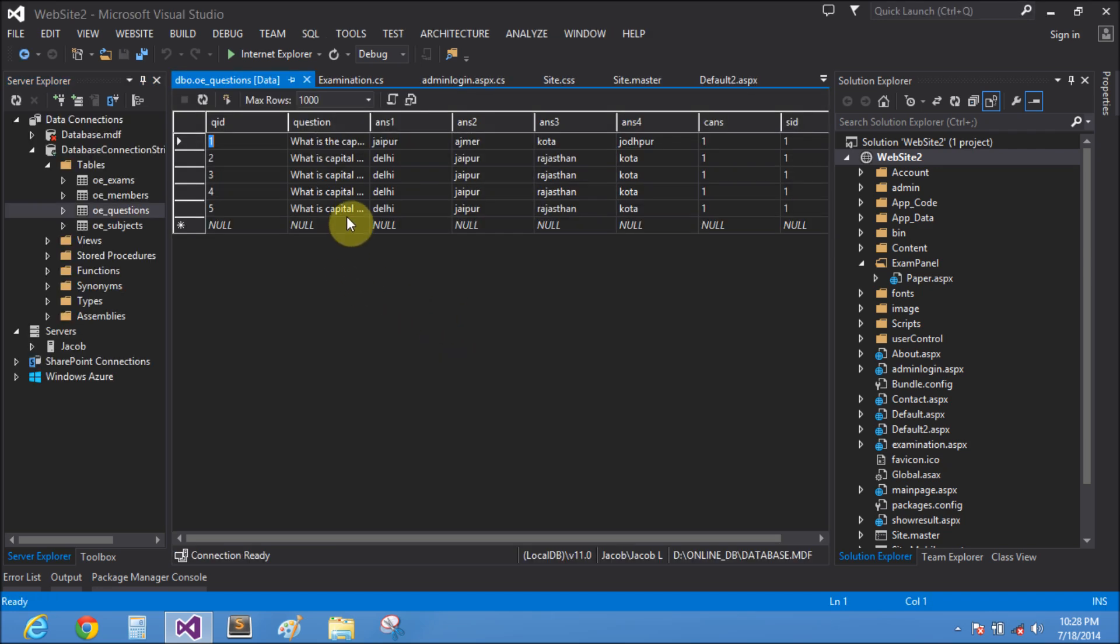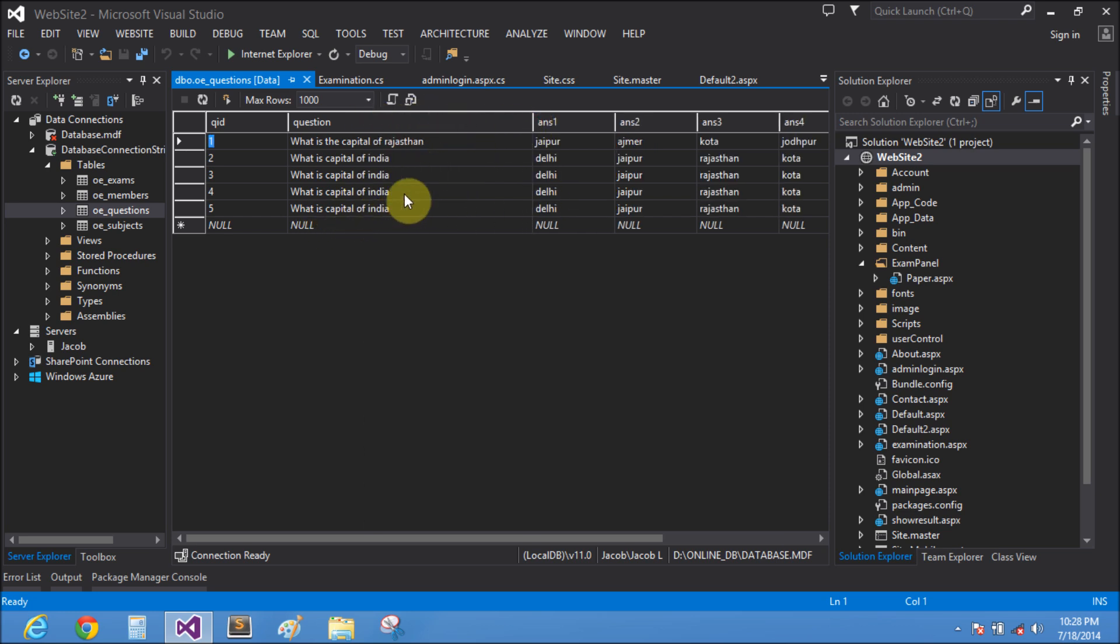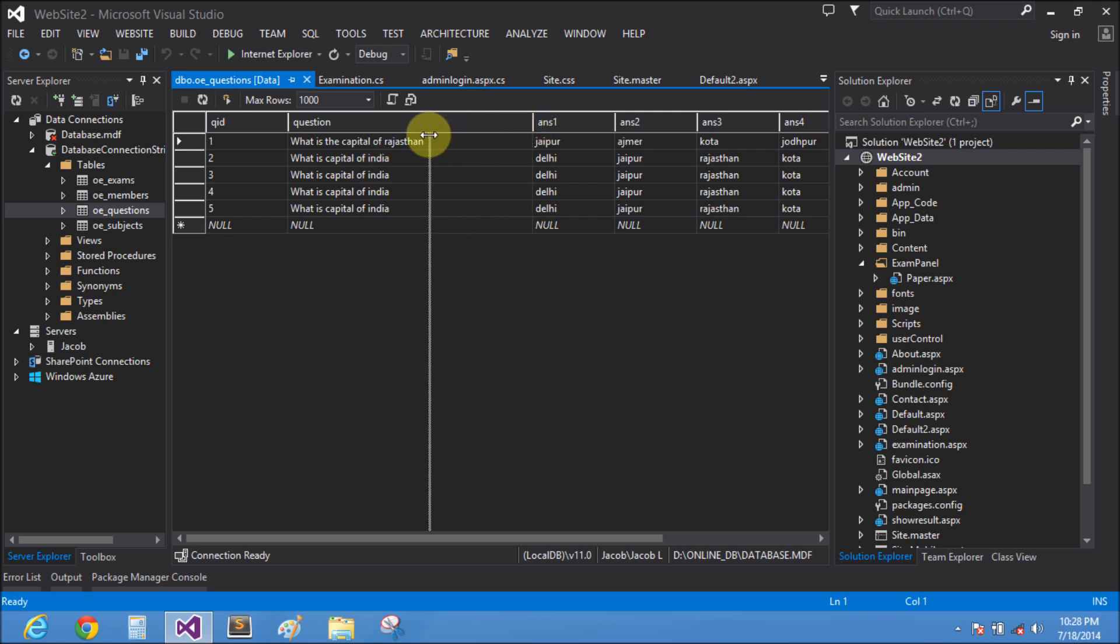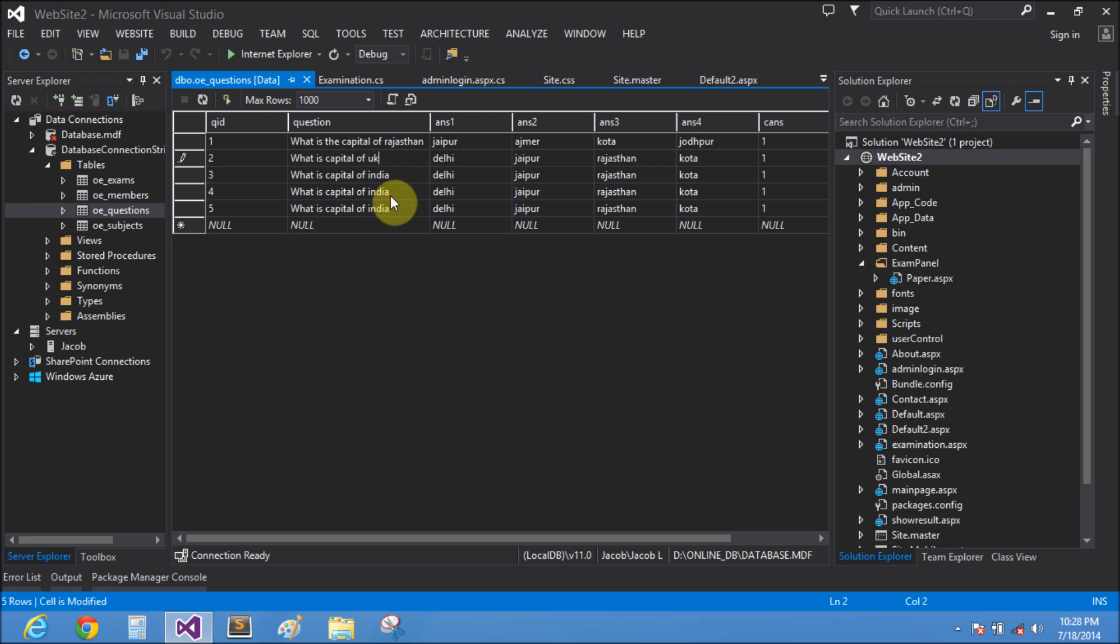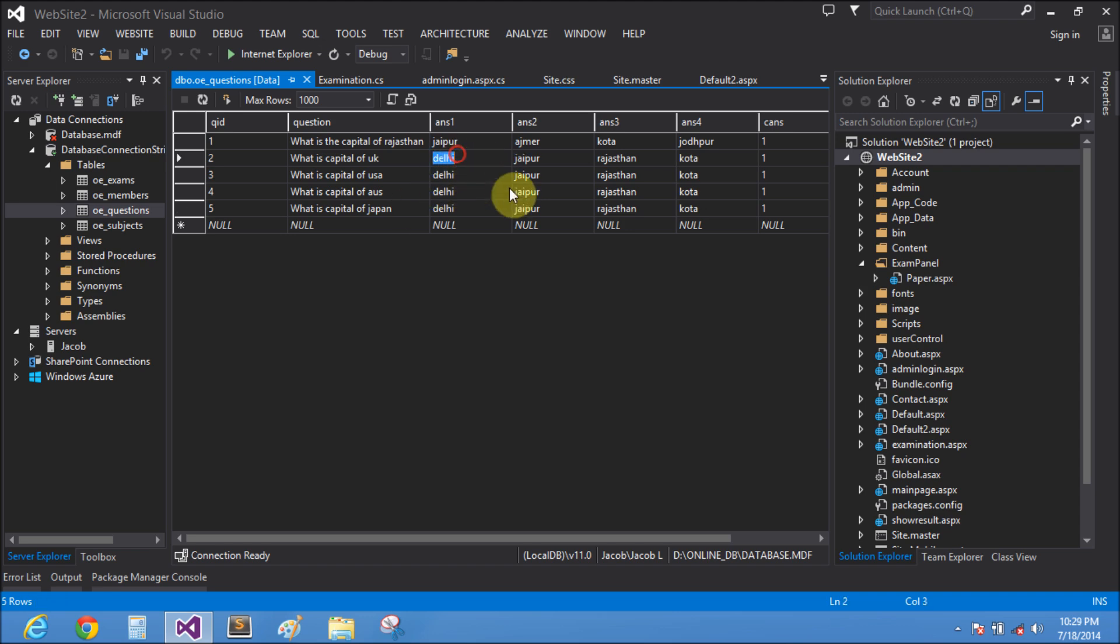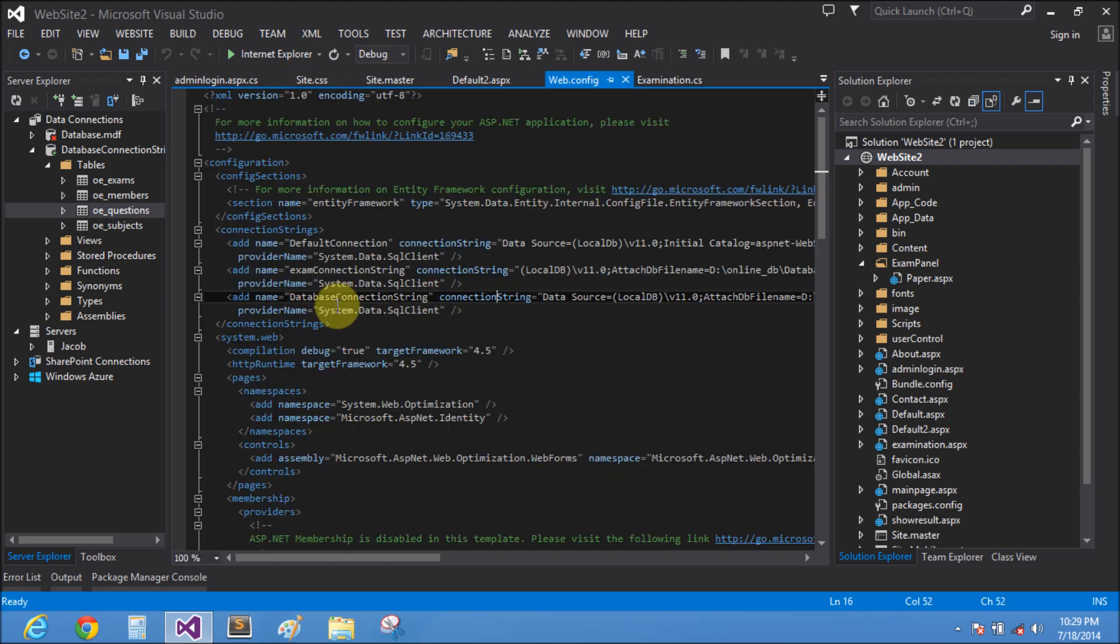These are the same questions: what is the capital of India, what is the capital of UK, what is the capital of USA, what is the capital of Australia, and what is the capital of Russia Japan. The answer is the same.